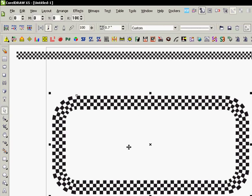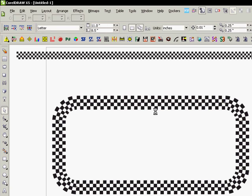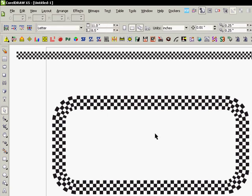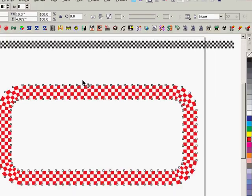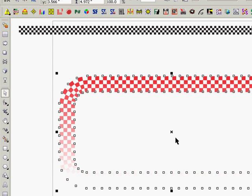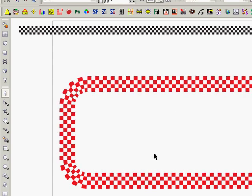I'm going to press Ctrl-K to break that artistic media away from the rectangle. So that rectangle is now a separate thing that I can just select and delete like I did there. So now we have just a single curve that we can do all kinds of things with. I can apply fountain fills to it, whatever, transparencies, it just doesn't matter. And so that's a very handy technique to do things that would be very tedious to do any other way.